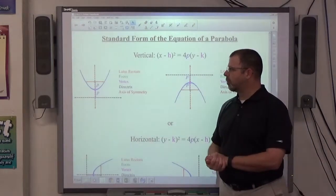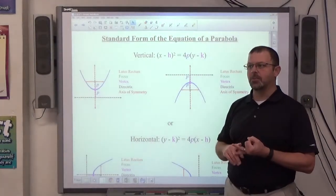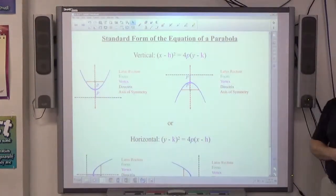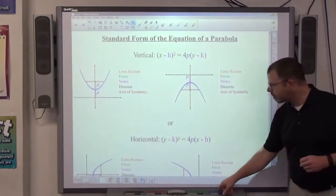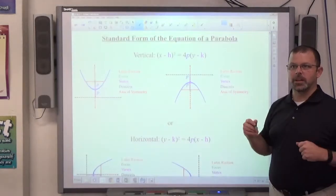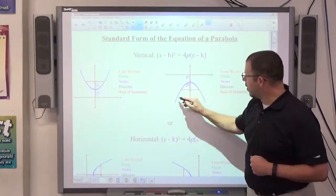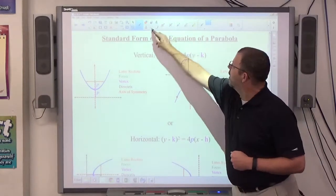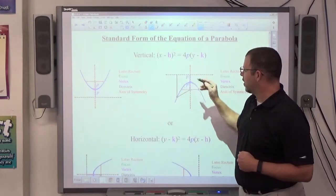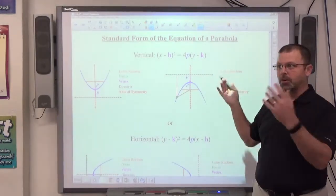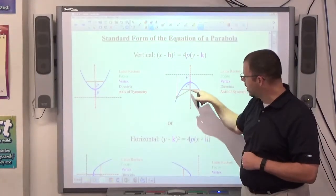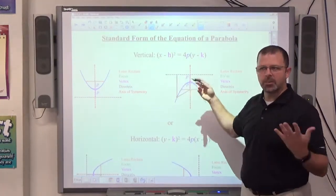Back when we did parabolas before, we found a vertex and axis of symmetry. We didn't deal with a focus or a directrix. These two things are based on the locus definition of a parabola: a parabola is the set of all points that are equidistant from a line and a point. So if I pick any point on the parabola, the distance to the focus equals the distance to the directrix. Any point along the parabola will be the same distance from the focus and the directrix — that's what their purpose is.